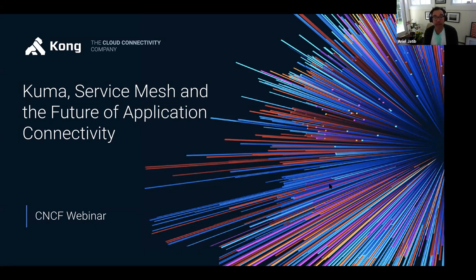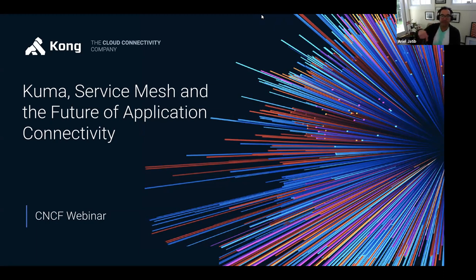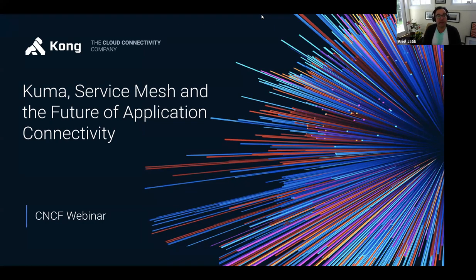I'll be moderating today's webinar and would like to introduce today's presenters: Marco Palladino, CTO and Co-Founder at Kong, and Kevin Chen, Developer Advocate at Kong. A couple of housekeeping items before we get started. During the webinar, you won't be able to talk as an attendee. There's a Q&A box at the bottom of the screen — feel free to drop your questions there and we'll get to as many as we can at the end. This is an official CNCF webinar and is subject to the CNCF's code of conduct. The recording and slides will be posted later today to cncf.io/webinars.